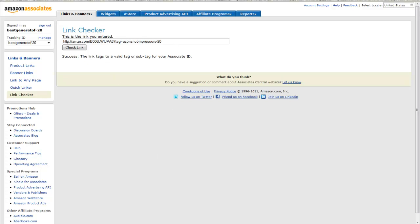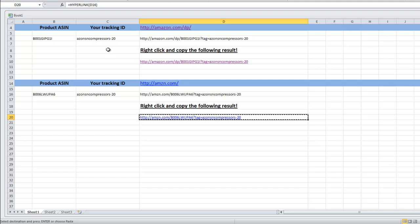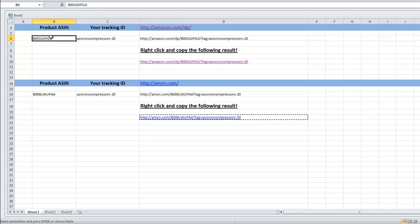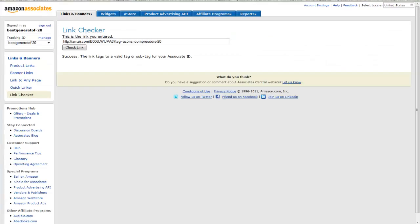We'll go through the spreadsheet just one more time because it's quite simple to use, and you'll find it a handy tool for your Amazon marketing. You pick whatever product you want to promote and you need to find the product ASIN. So we'll go and do that now.